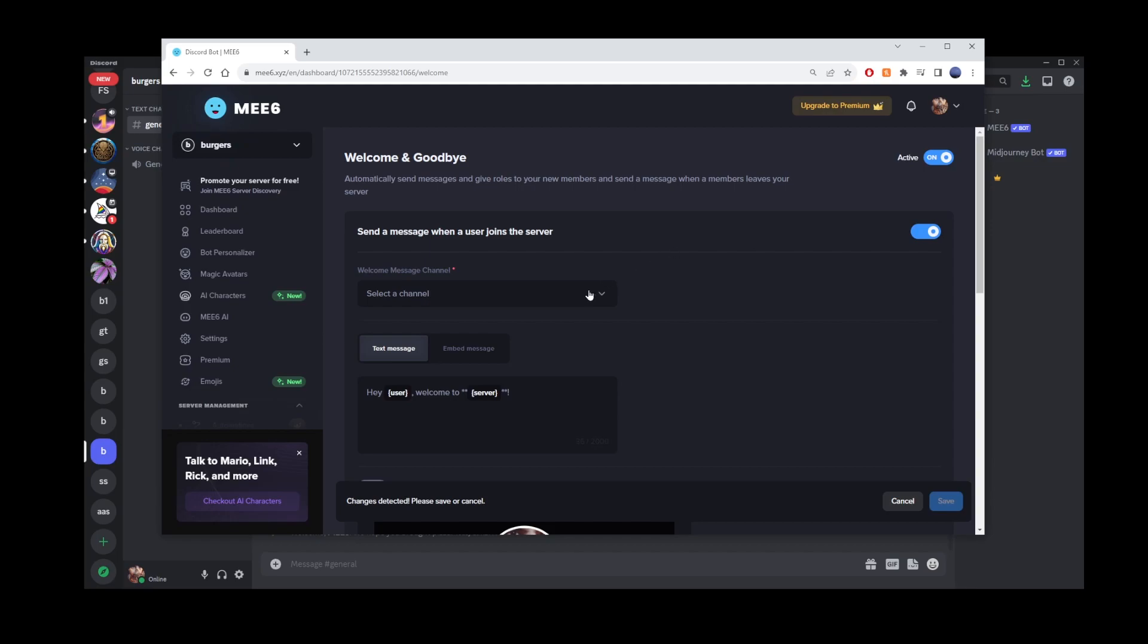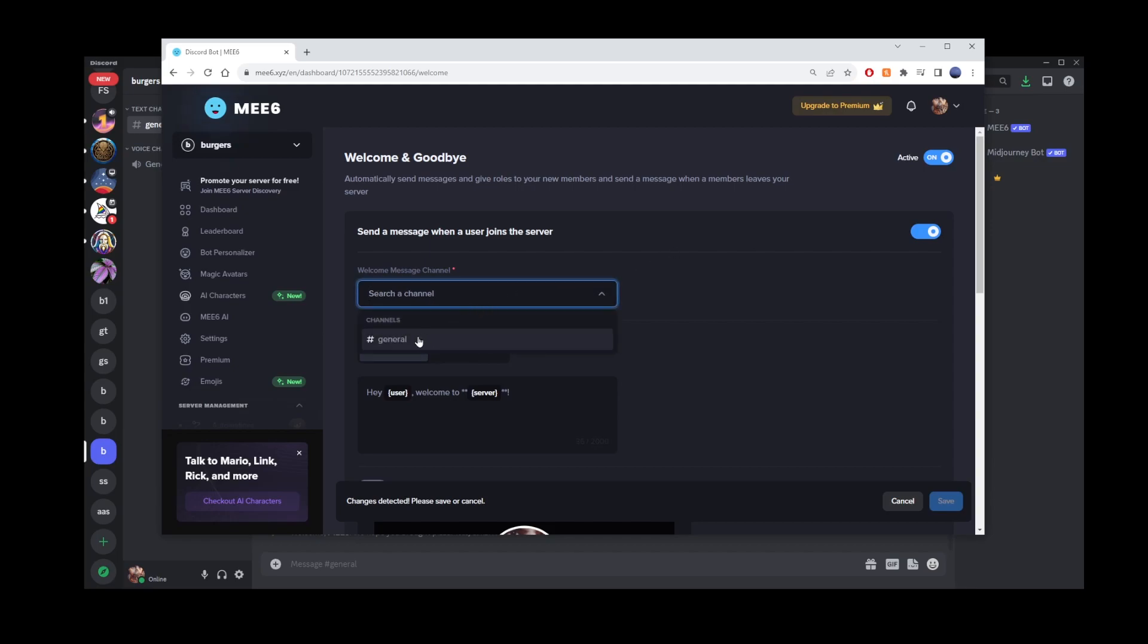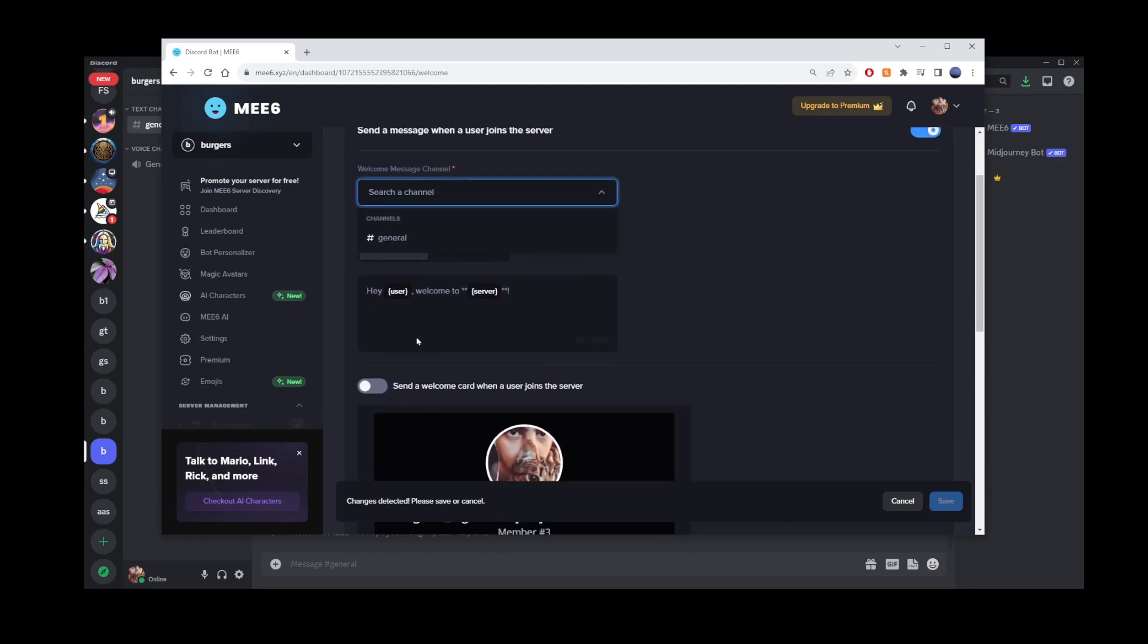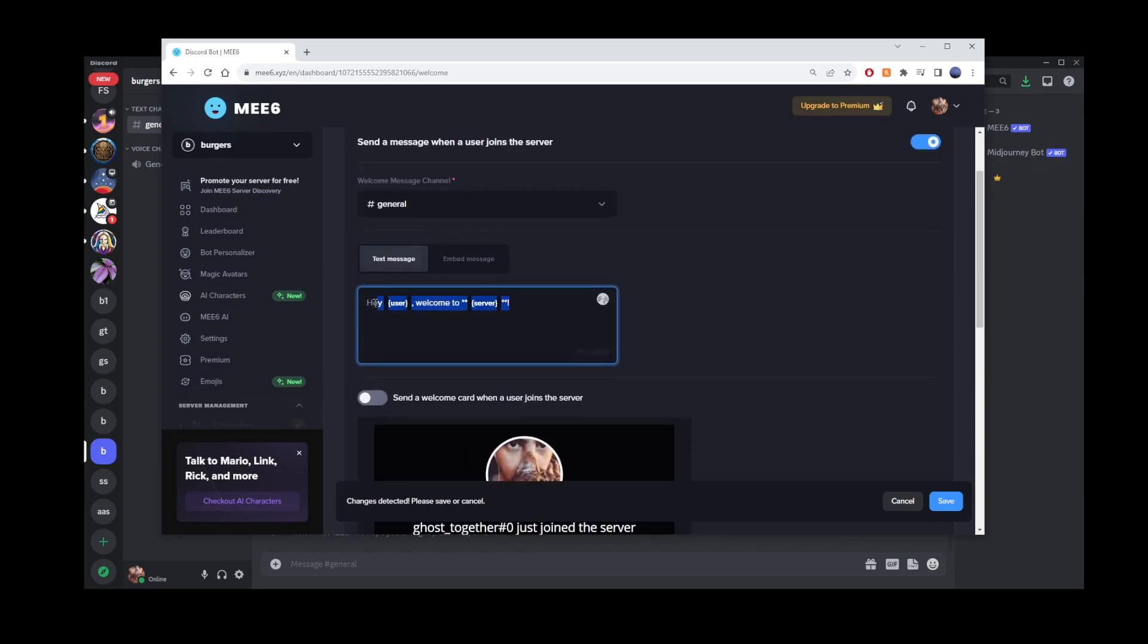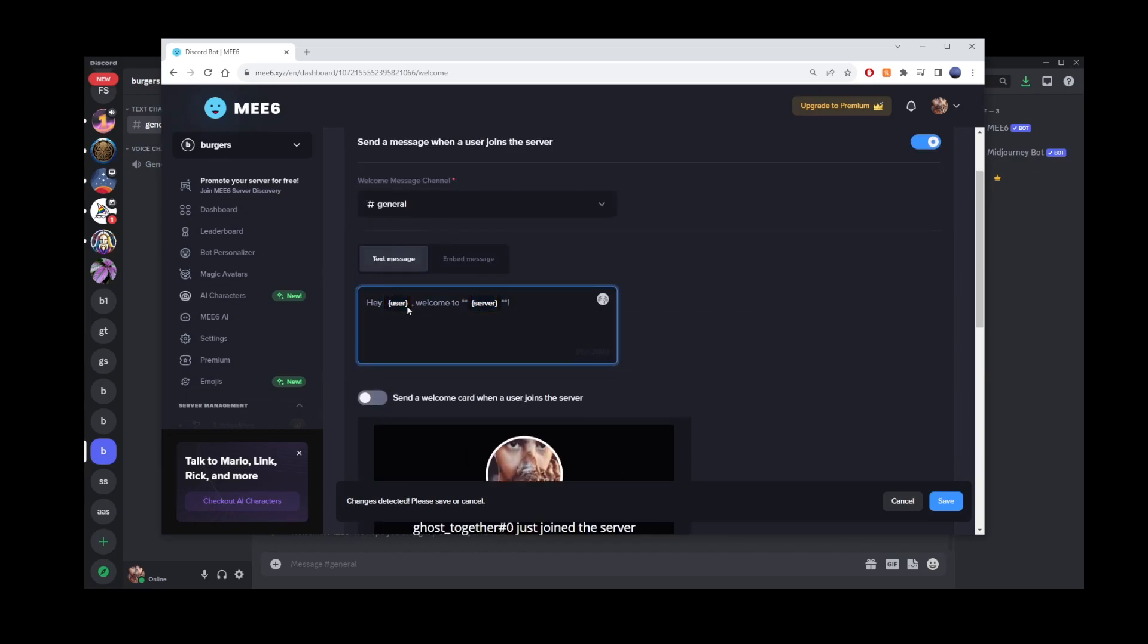Here, just select the channel hashtag from this dropdown, and now you can customize the actual welcome message in this text area. Use curly brackets around the word user and server. They will be replaced with the username of the user who just joined your server, and the name of the server.